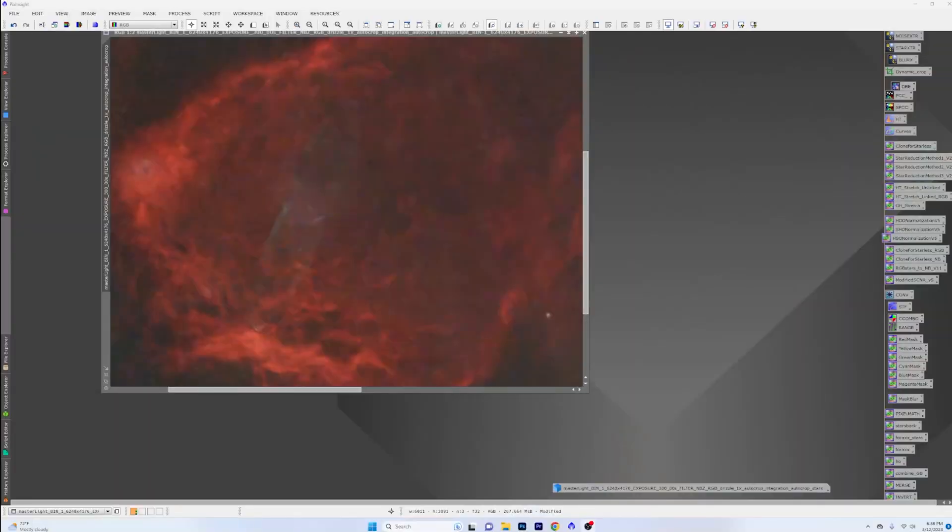I'm Chad. This is the Easy Astro Images channel. And we are going to play with some photons tonight.